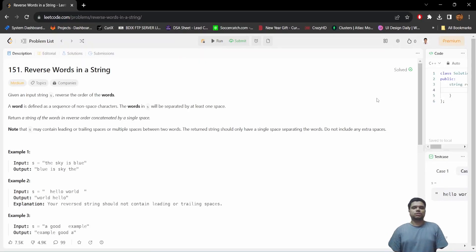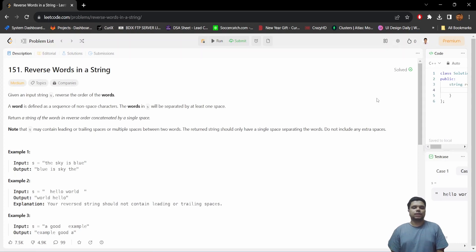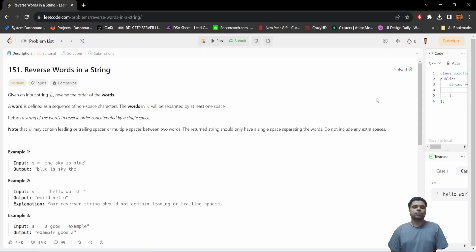Hello everyone, welcome to another video on my channel. Today we'll be talking about another string-related DSA problem named Reverse Words in a String. Let's get straight to the problem statement. We will be given a string, or simply saying a sentence as input, and we need to reverse